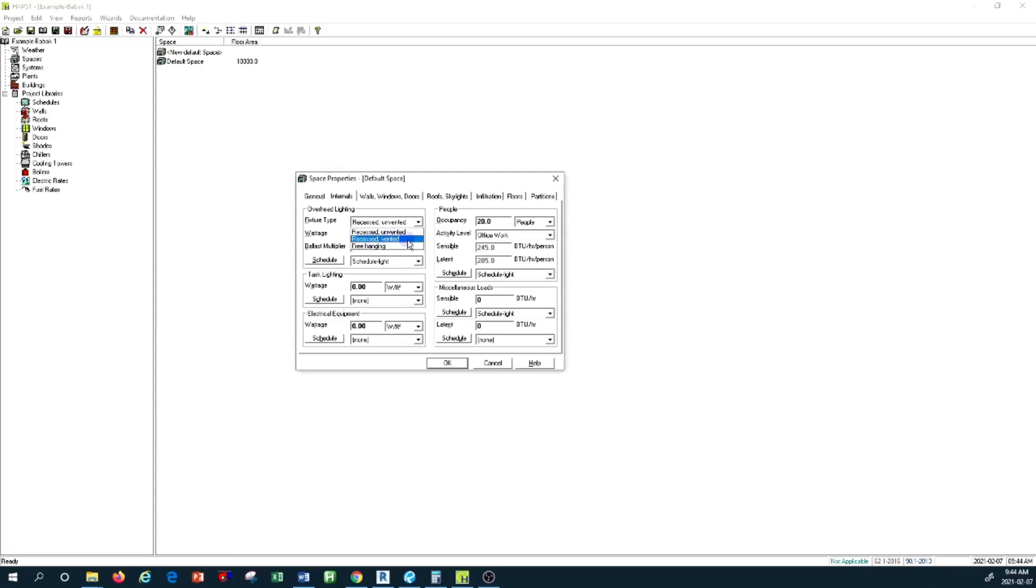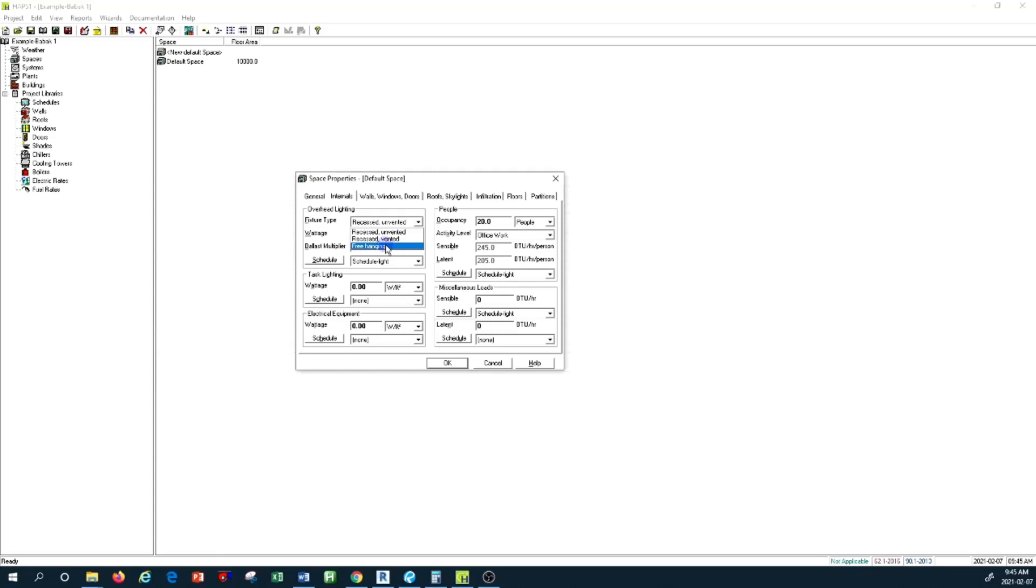Radiant heat absorbed by the surrounding surfaces becomes a load during a time period, versus a convective load which becomes a load right away into the airstream in your room. If you have recessed vented, the heat is absorbed by convective air circulation versus unvented where the entire heat is absorbed in radiant form.